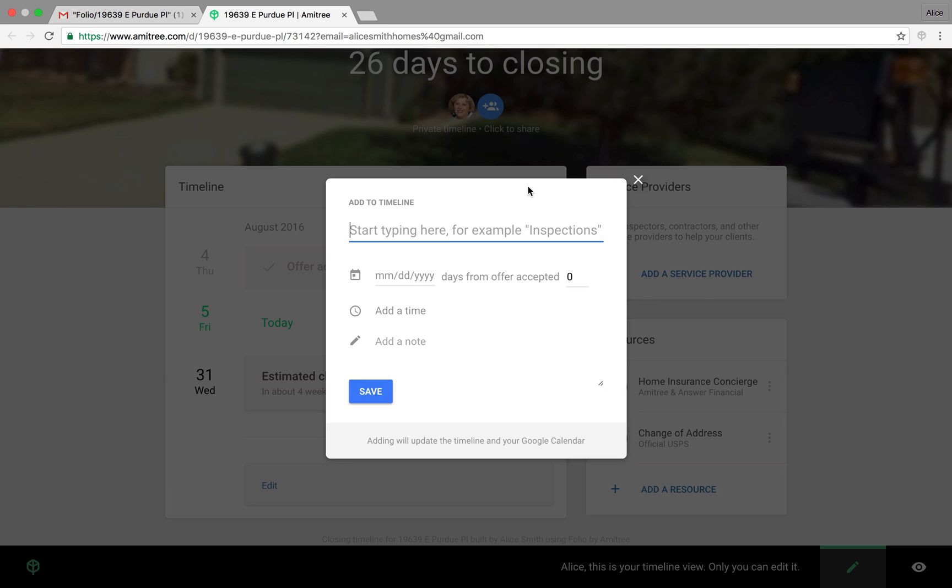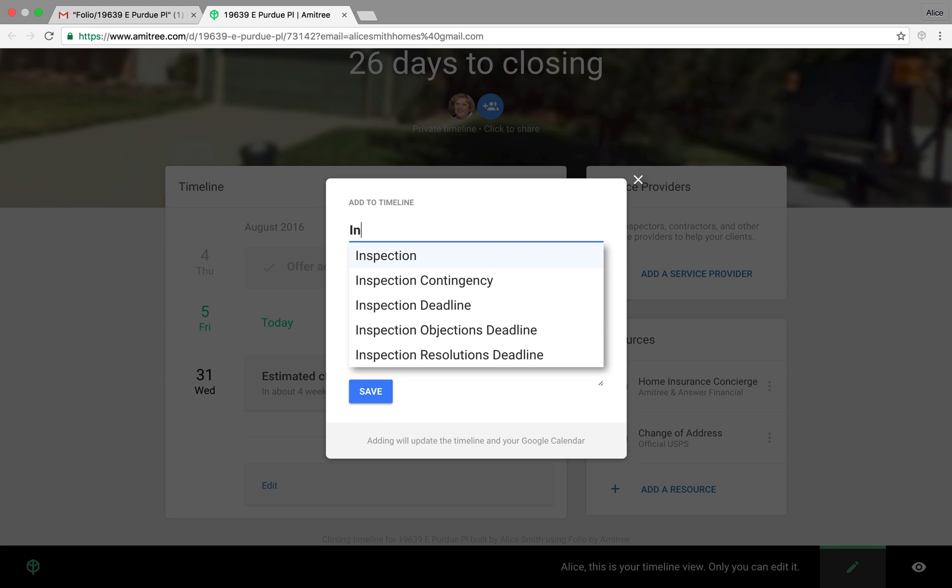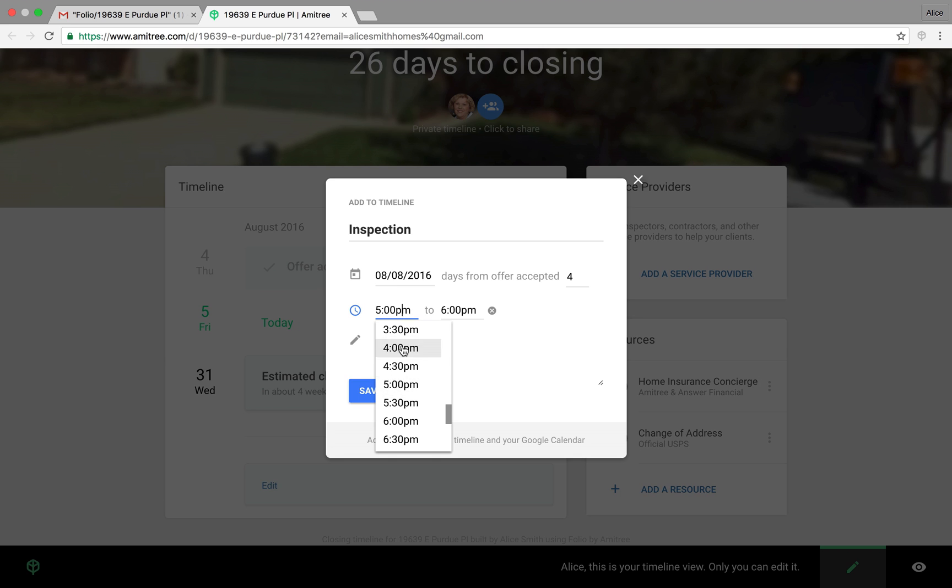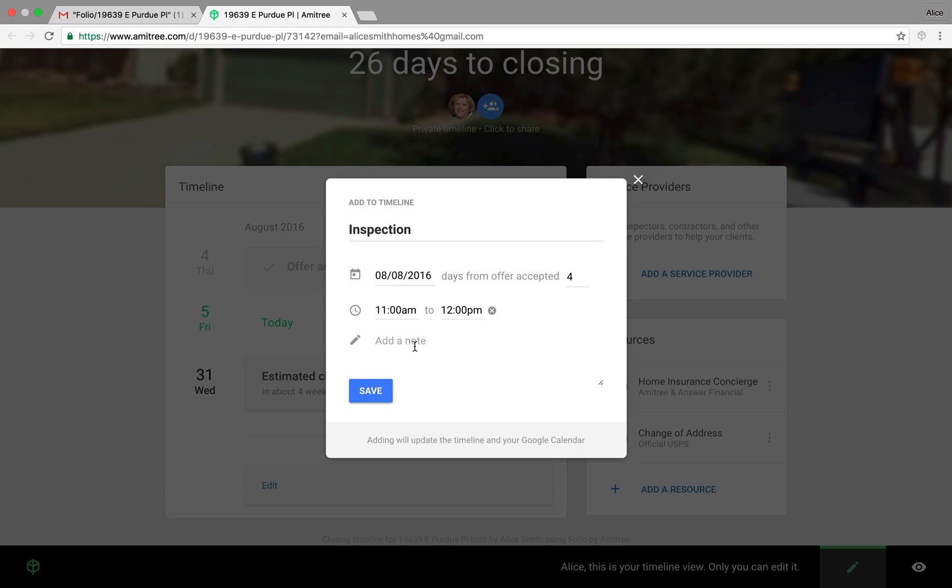So let's add a date. In this case, we'll start typing inspection. We've already pre-stocked this with some common key dates and contingencies. You can add a specific time that this event is to occur. And then, of course, you can add notes here.